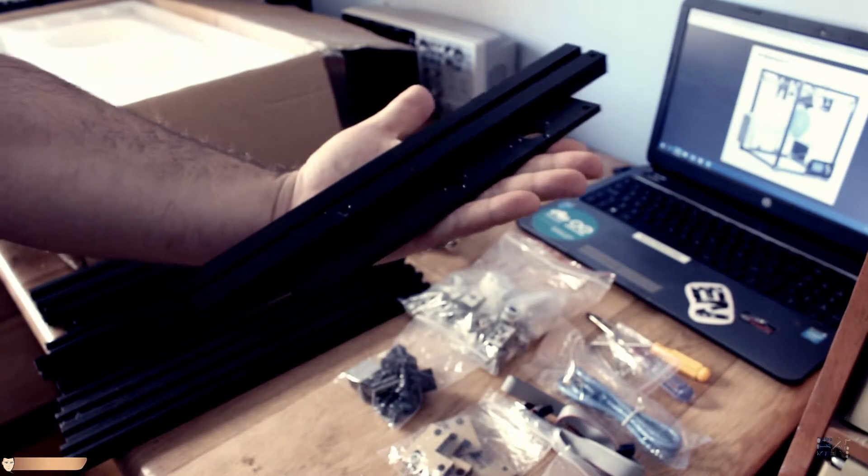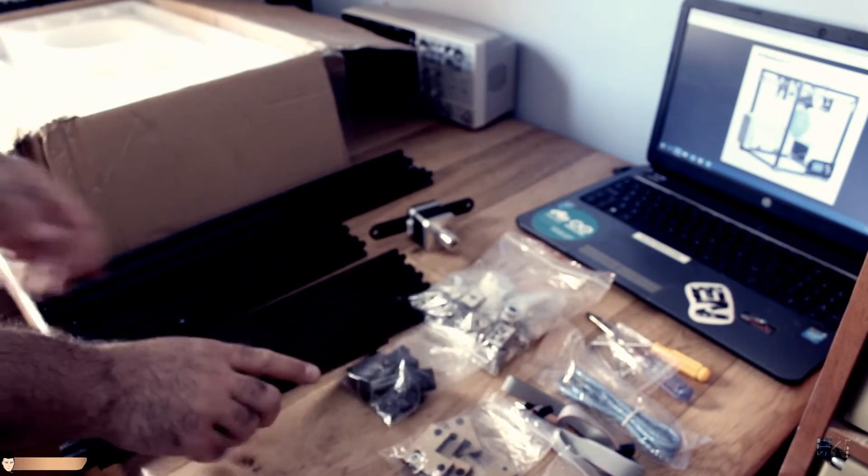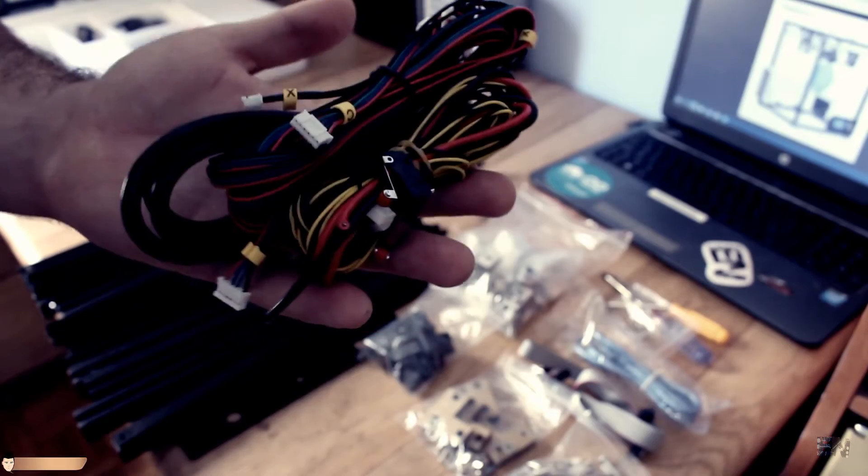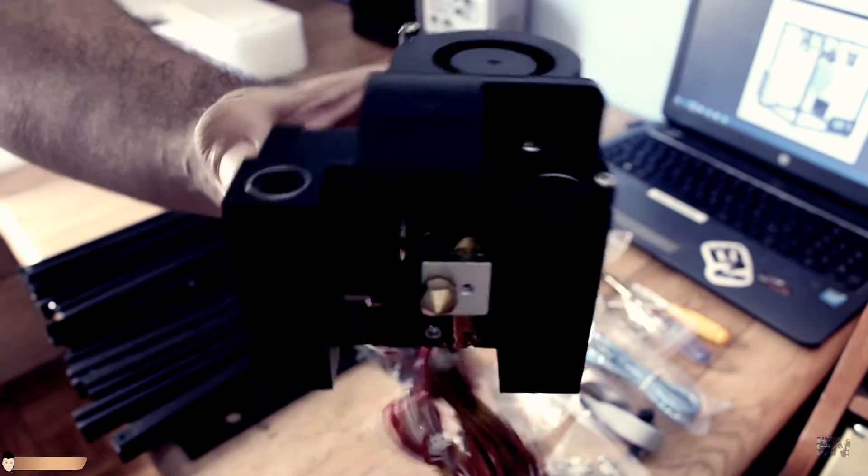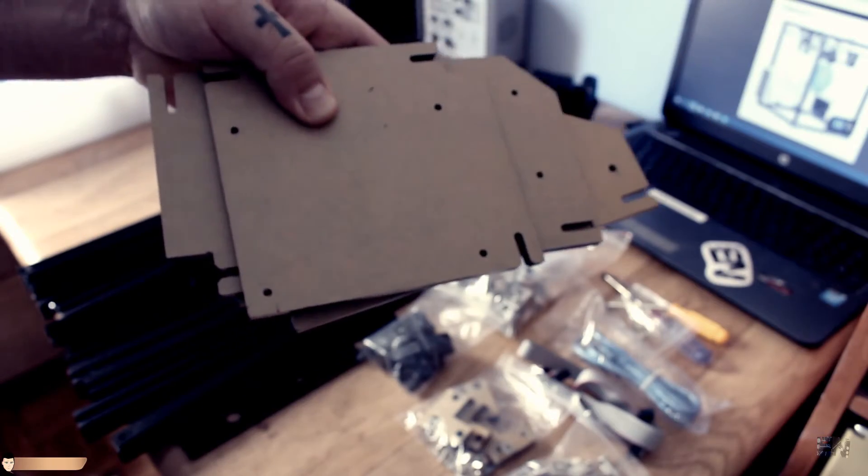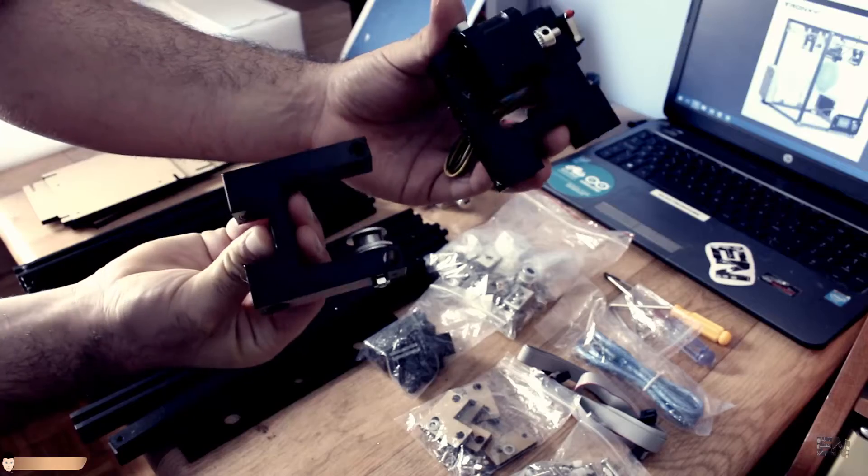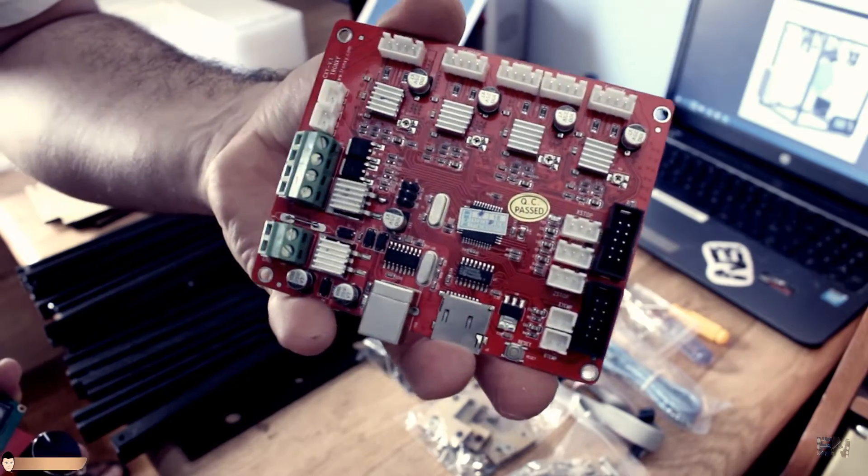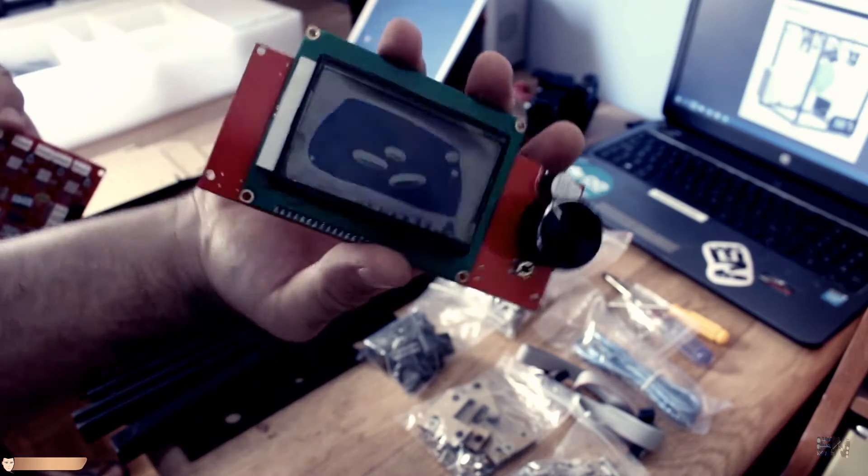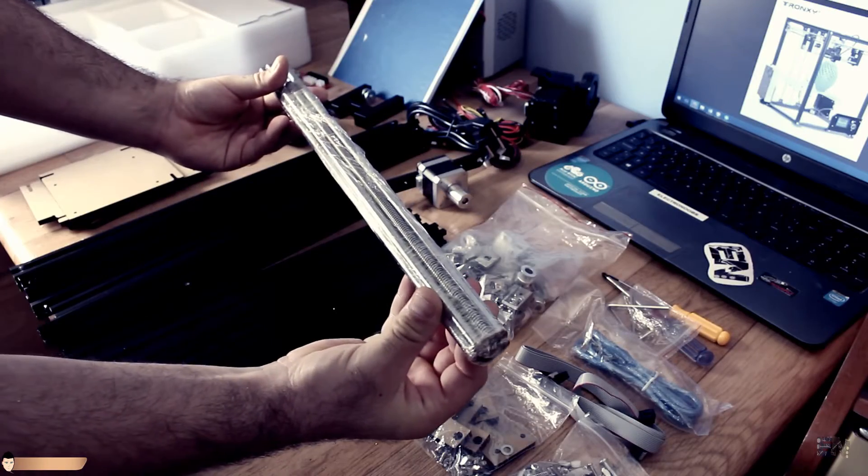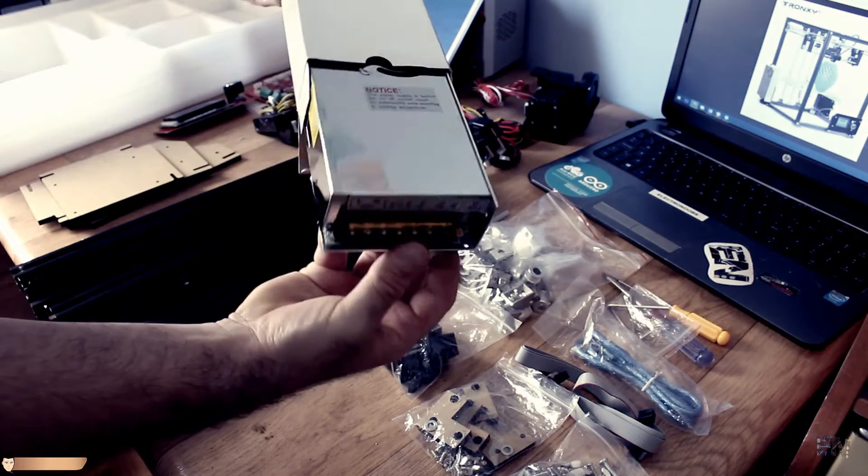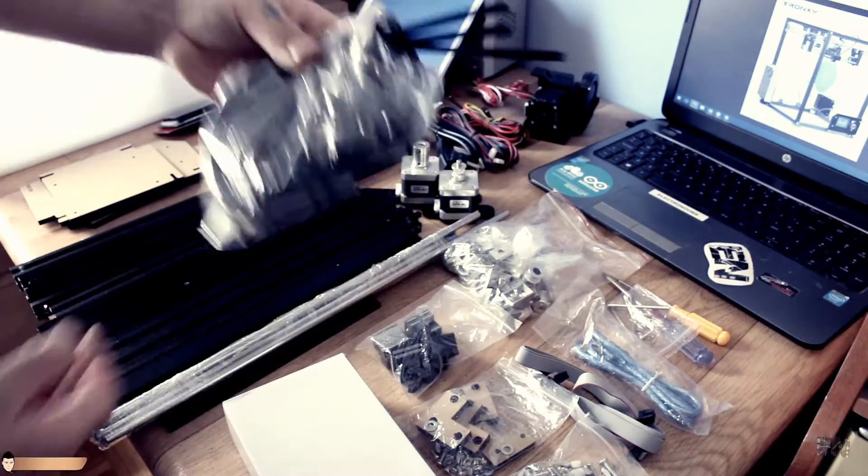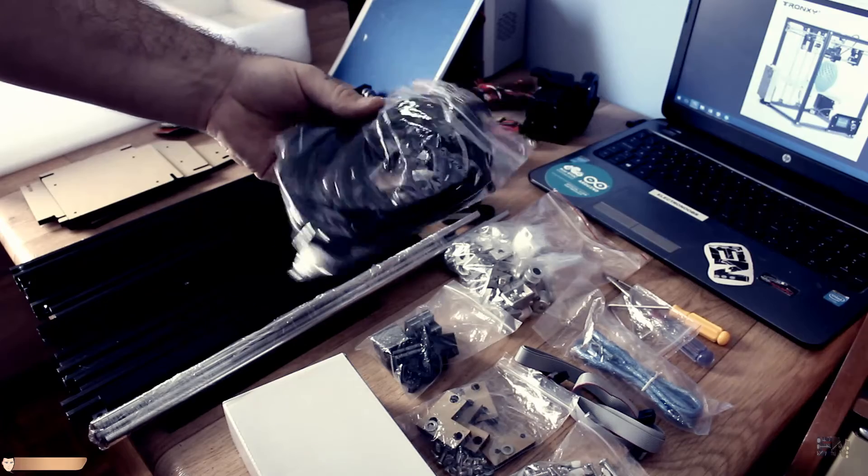More high quality metal parts for the heated bed. On the other level we have more wires, the extruder, more acrylic boards, the heated bed, more metal parts for the x-axis, the main board called Melzi, and the LCD control screen. Here are the smooth rods, the power supply and 2 more motors. Finally, a bag of belts and more connectors.